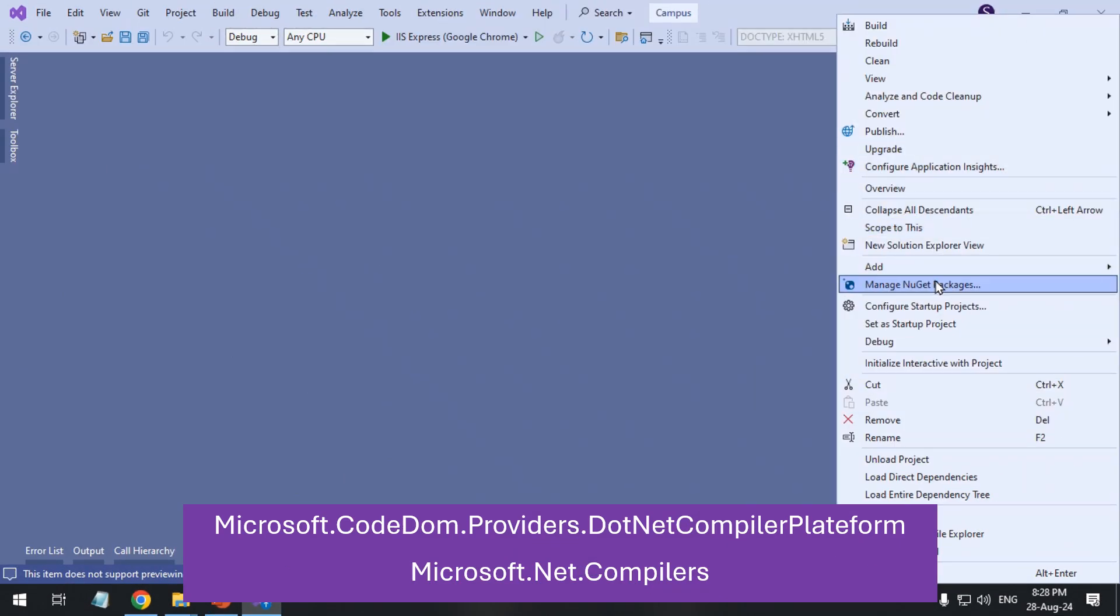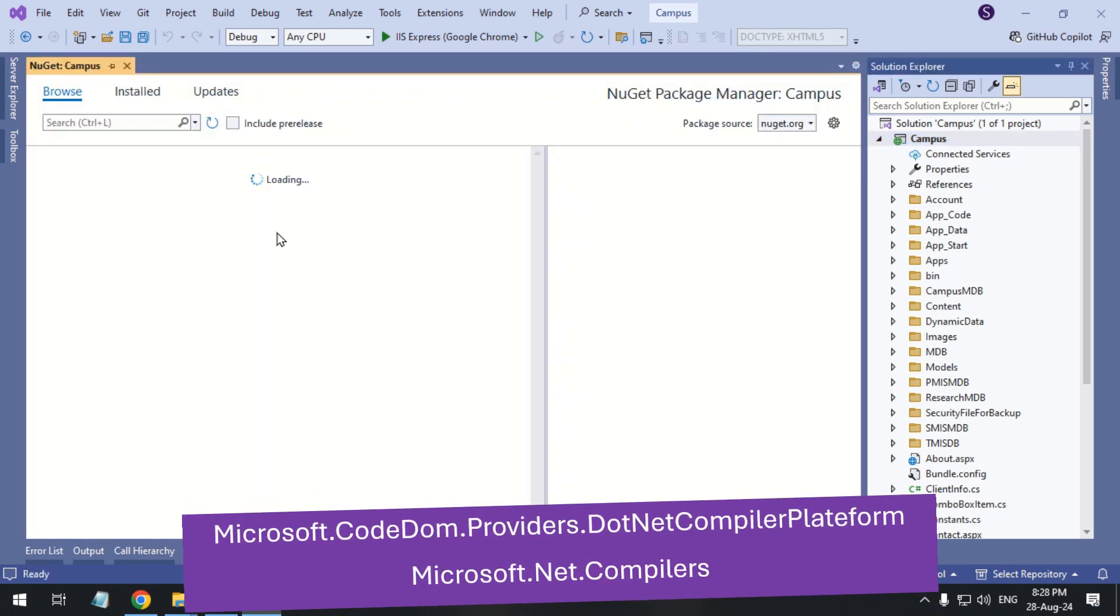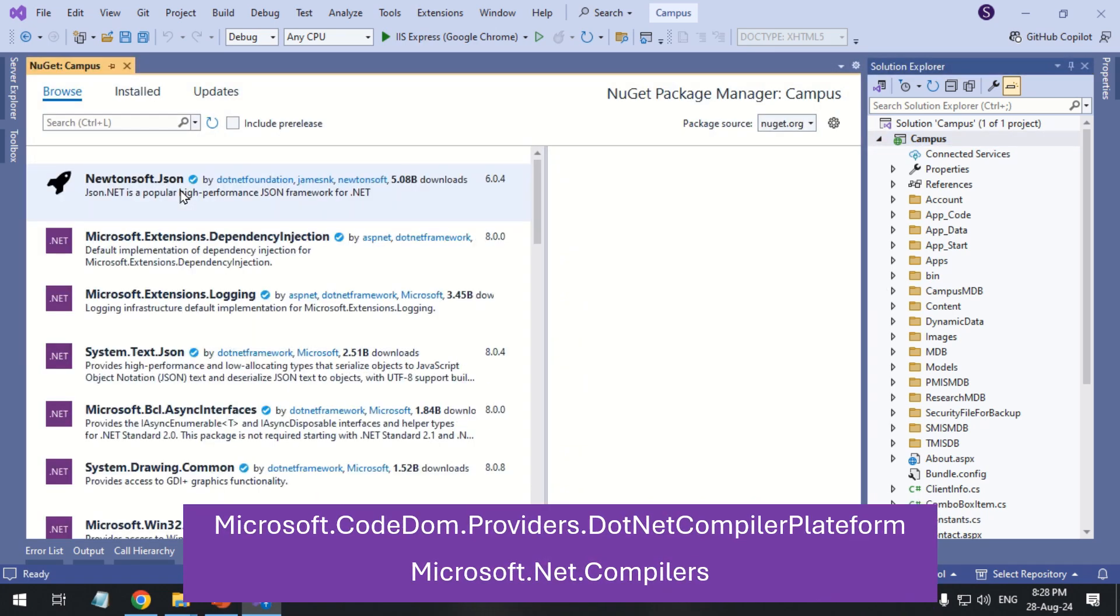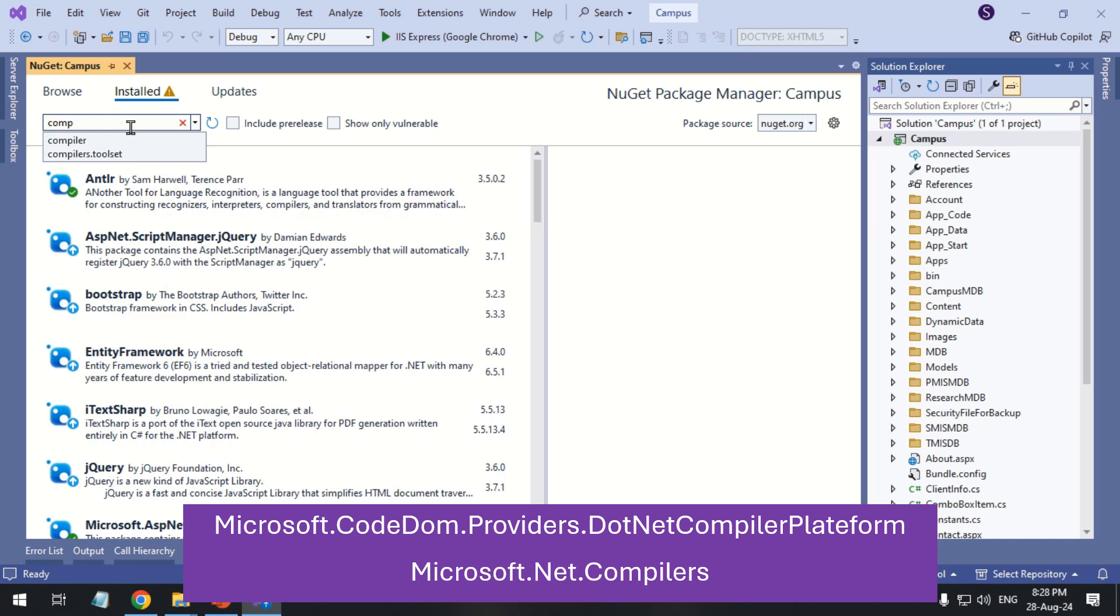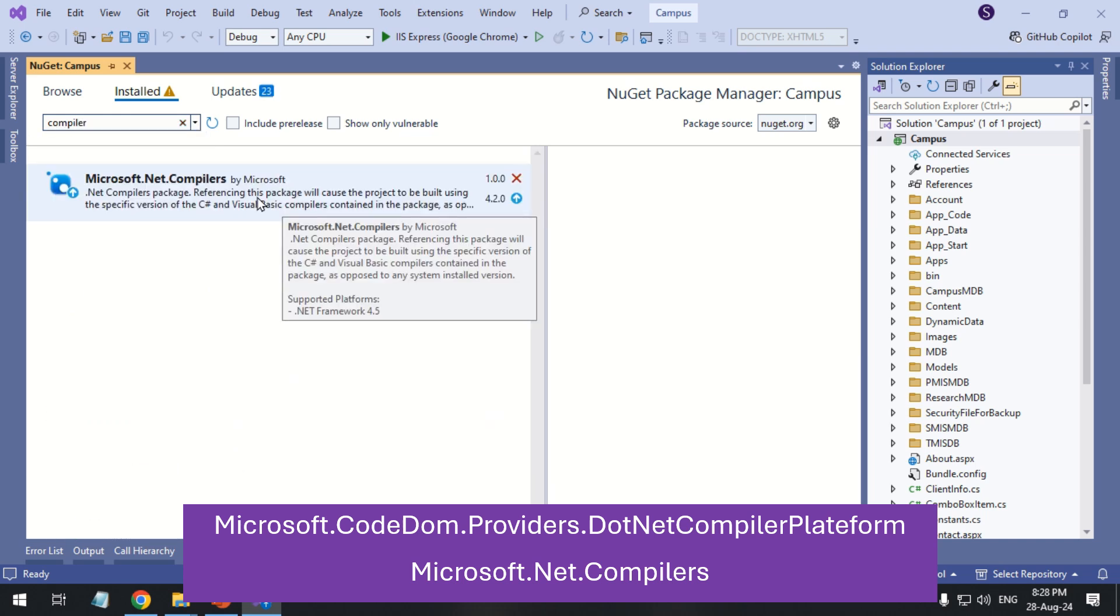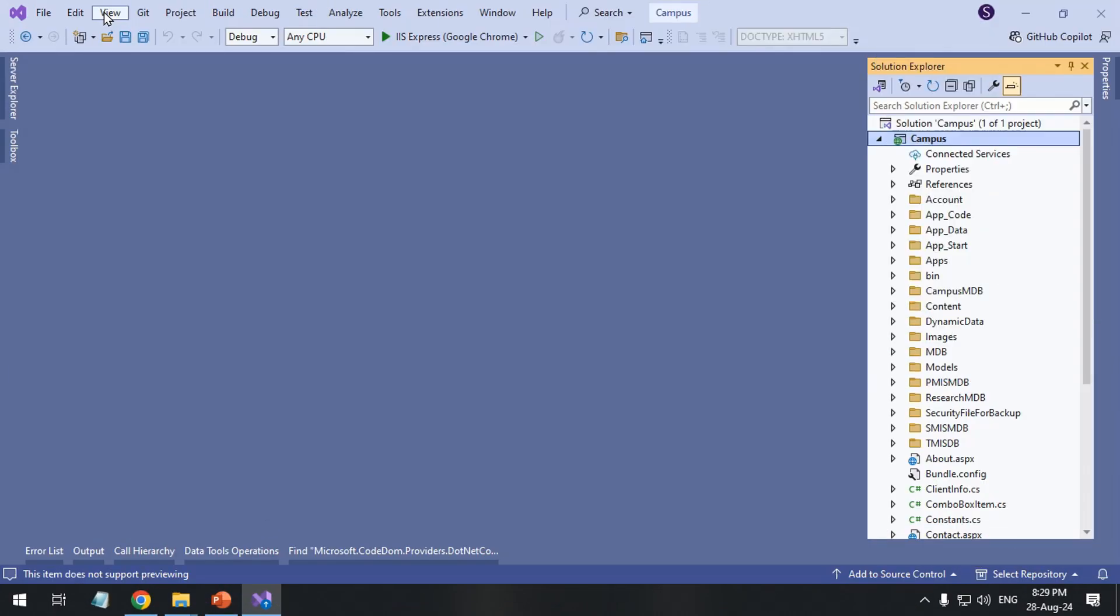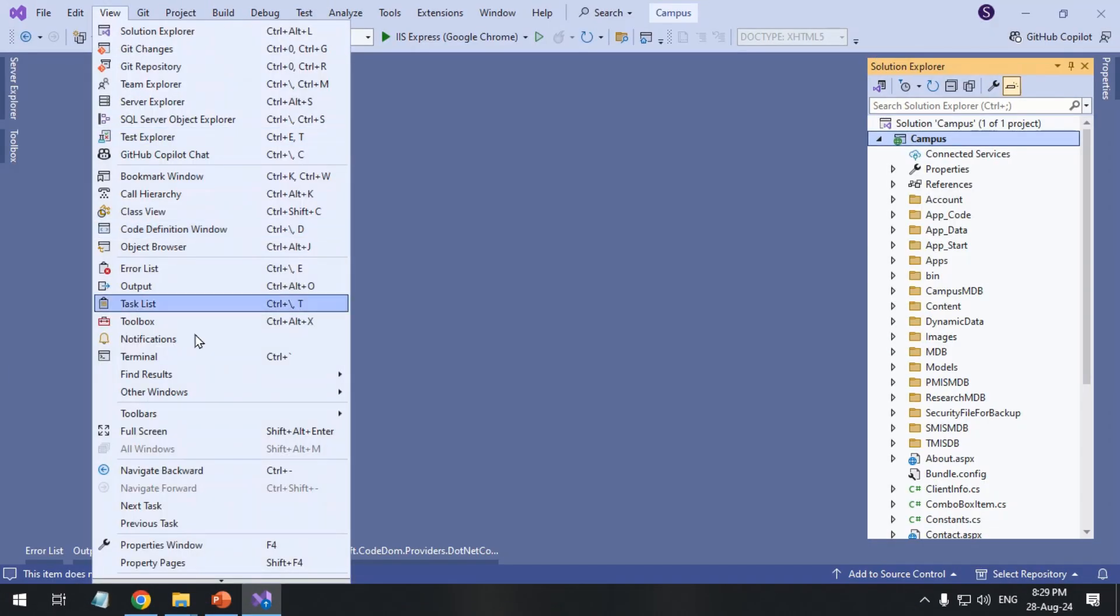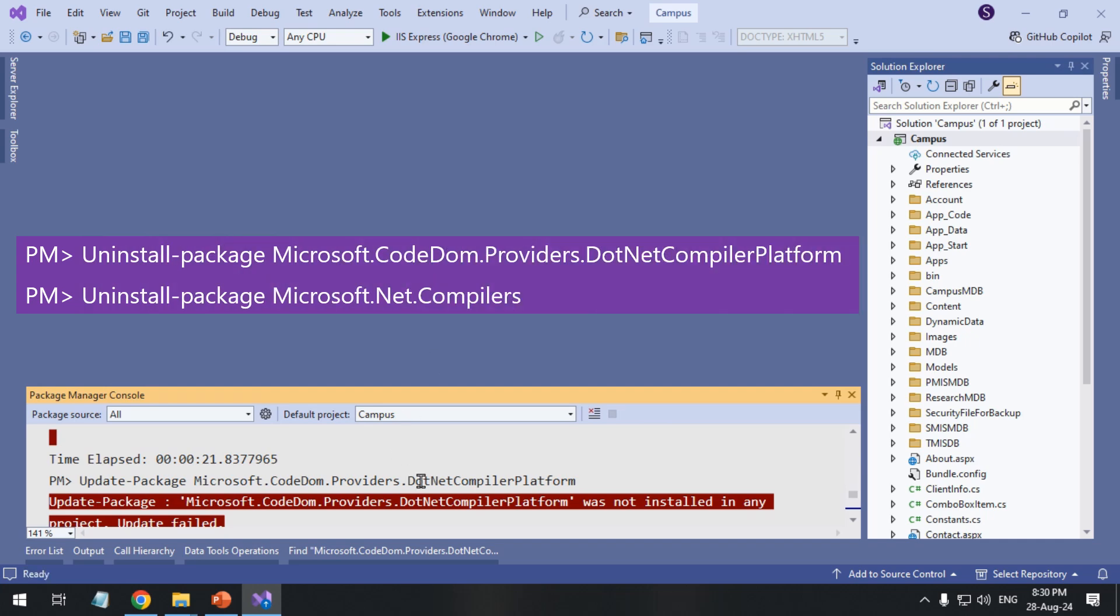Now, uninstall compilers using the Manage NuGet Packages tool. You can also uninstall the compilers using Package Manager console.